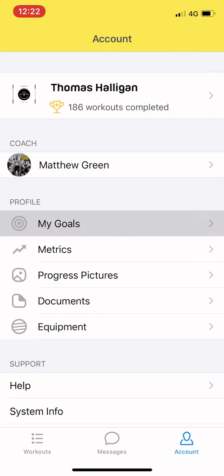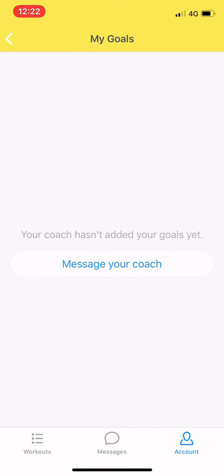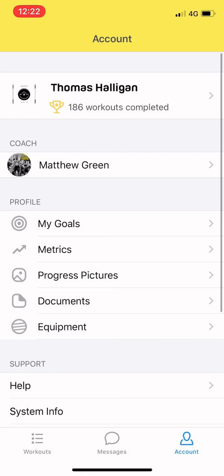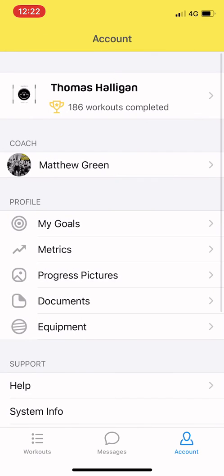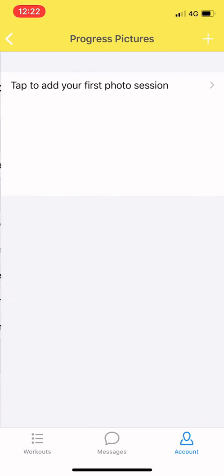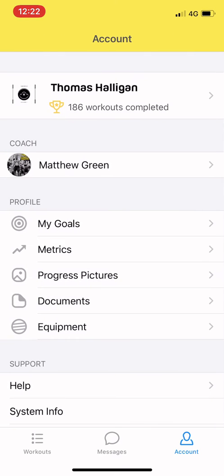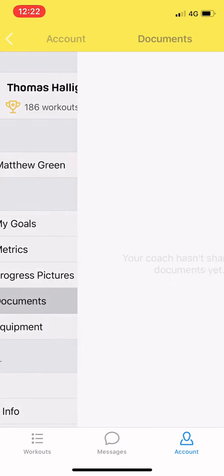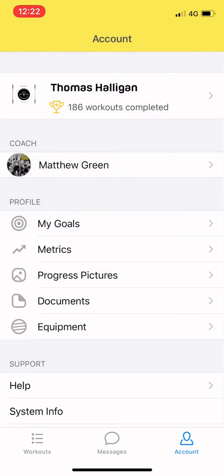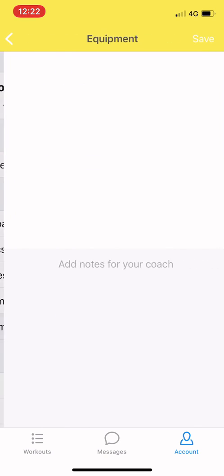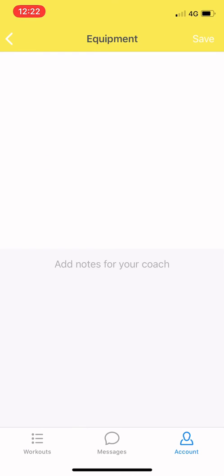Just clicking over, you've got a few metrics. So you've got my goals if you want to put anything in, pitches or whatever. You've got metrics also, so this may be body weight, or in our case you've got progress pictures for the mobility side, documents and then equipment as well.